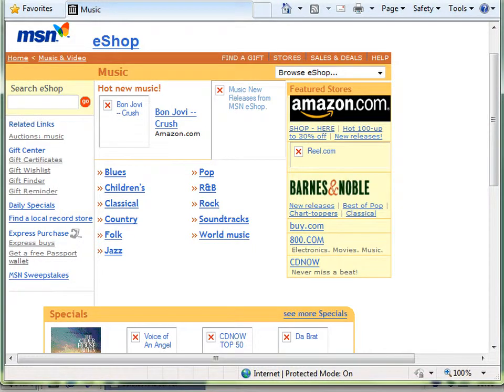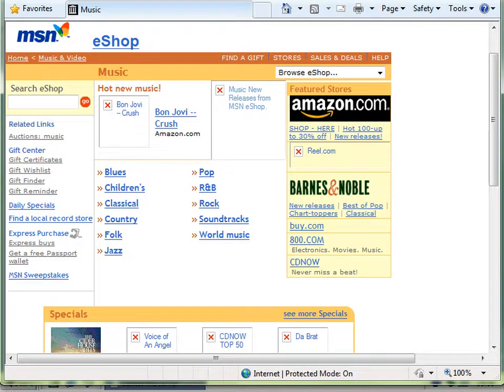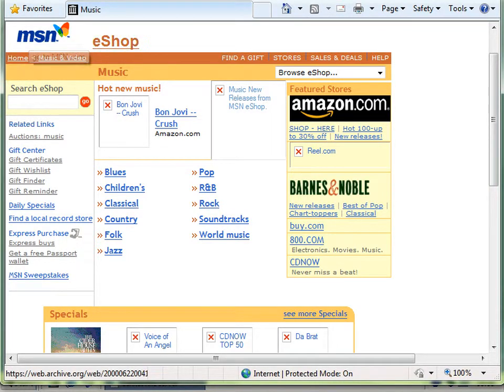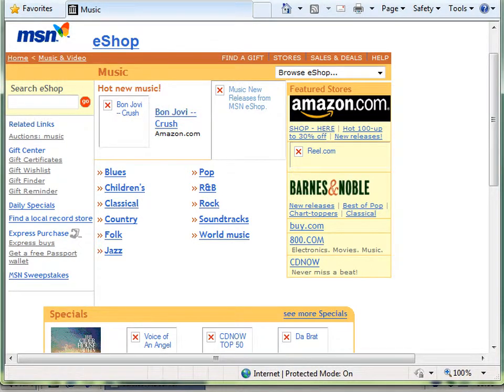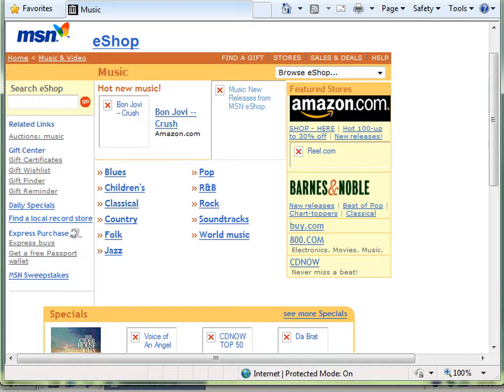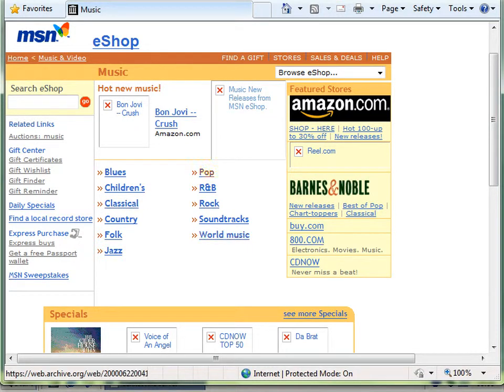This is from the month before the build, so it's from June and the build's from July. And it's pretty much a normal MSN eShop. And the hot new music of the time was Bon Jovi's Crush. And we can see in the menu there's a shocking lack of rap and hip hop in there, which I do not like one bit. But there we go, that's a shocking lack.